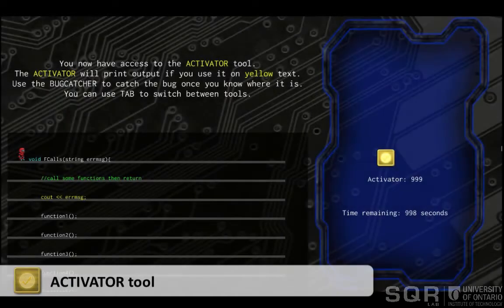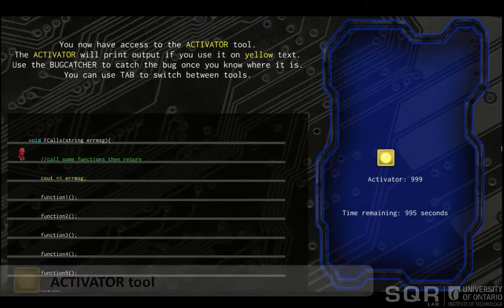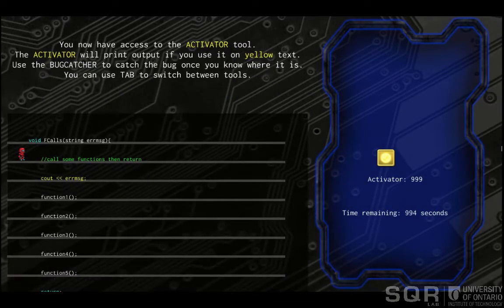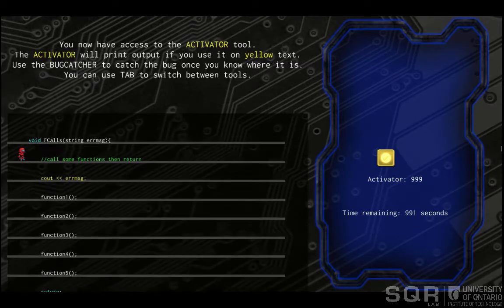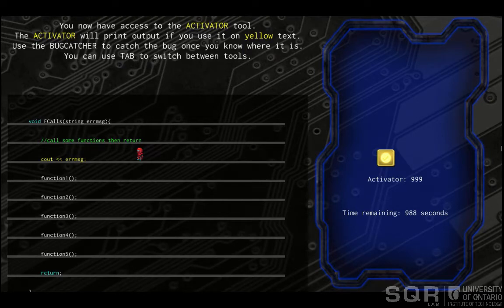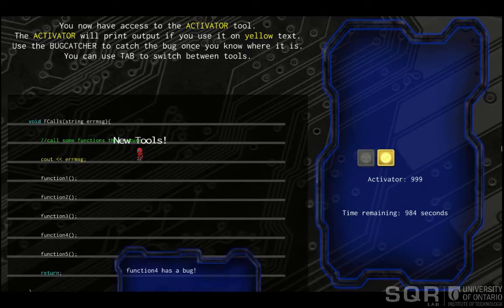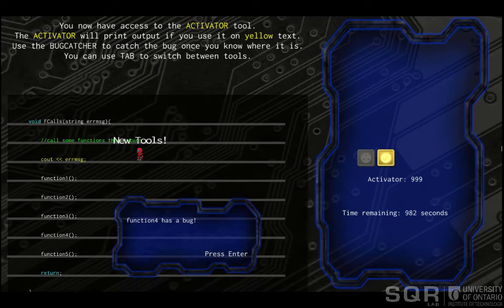The second tool players use in RoboBug is the activator tool. This tool allows players to execute a print statement in a program. Here's a tutorial level where the player first learns how the activator tool works. The yellow text indicates where the activator tool can be used. This results in a pop-up window displaying a hint about the bug.